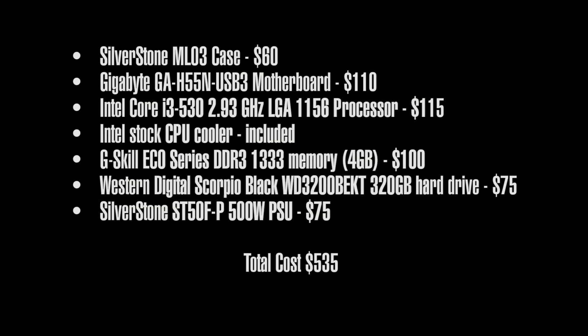The parts used for this build are the same ones that we used for our SG07 case review. These are the parts we used for the final build: The Silverstone ML03 case, a Gigabyte GA-H55N USB 3 motherboard, an Intel Core i3 530 processor, the Intel stock CPU cooler, pair of G-Skill DDR3 1333 memory sticks, a Western Digital Scorpio black hard drive, and a Silverstone ST50F-P 500 watt power supply. Total cost of the parts is $535 and that is not including the $20 DVD drive which was removed for the final build.